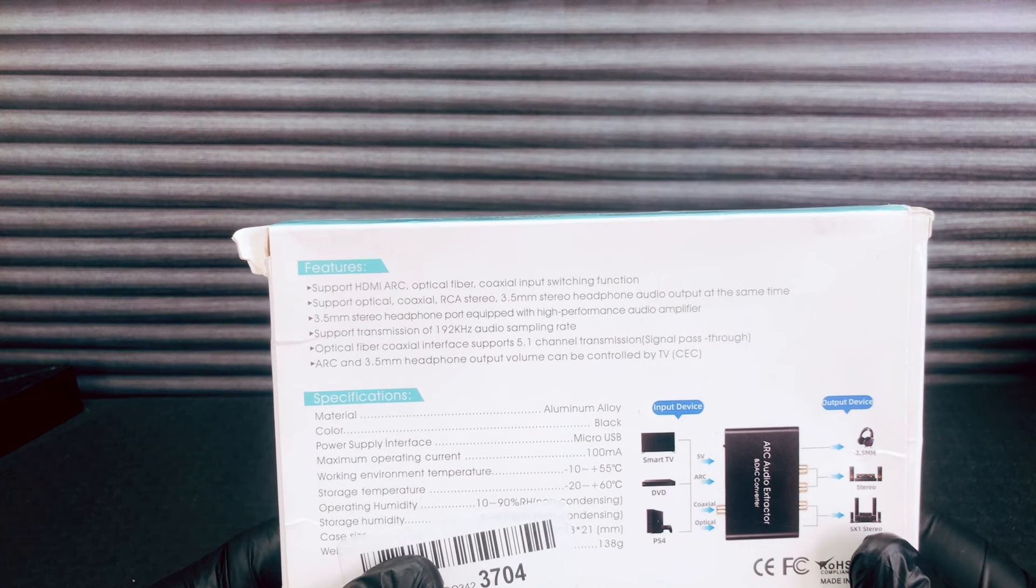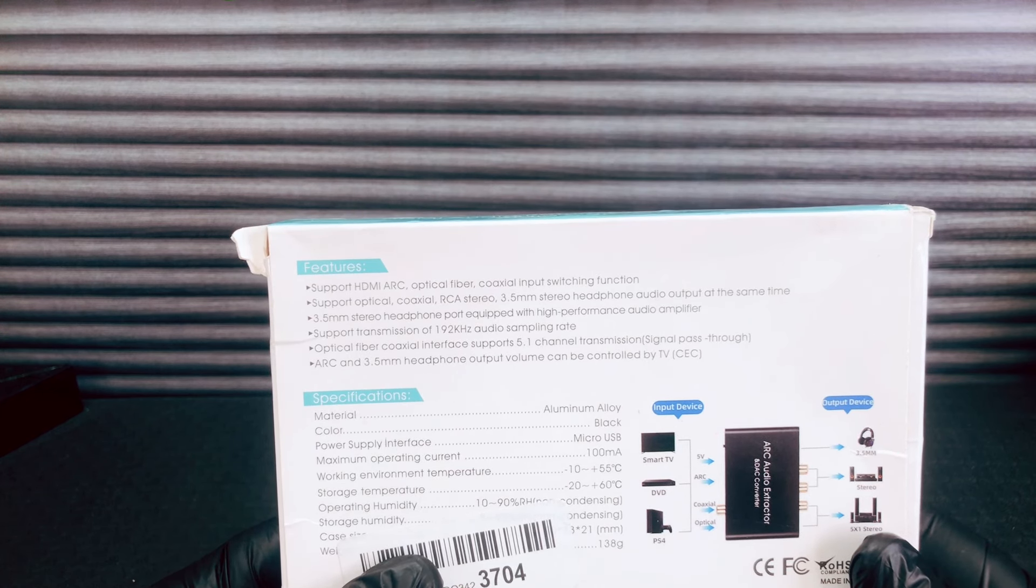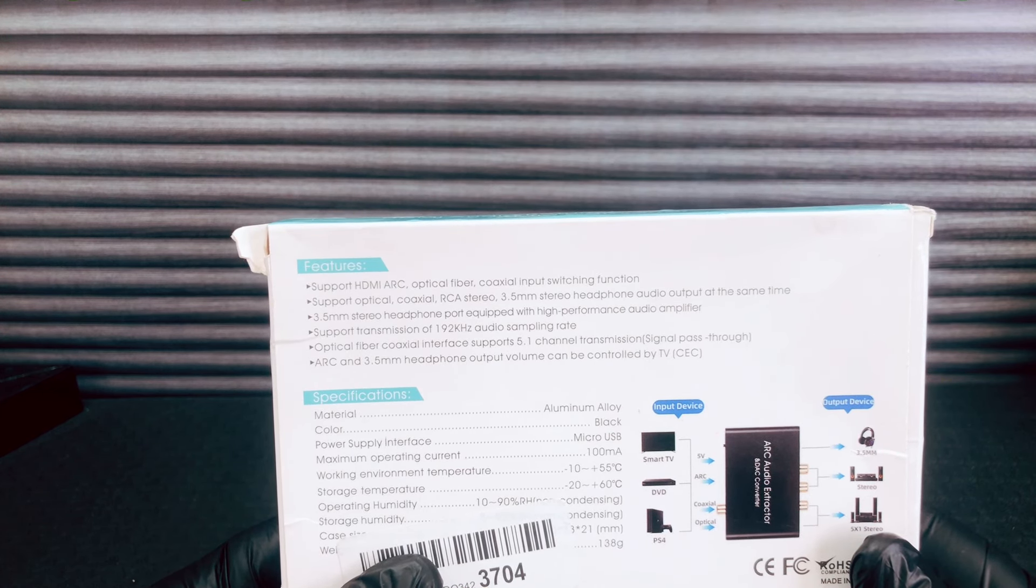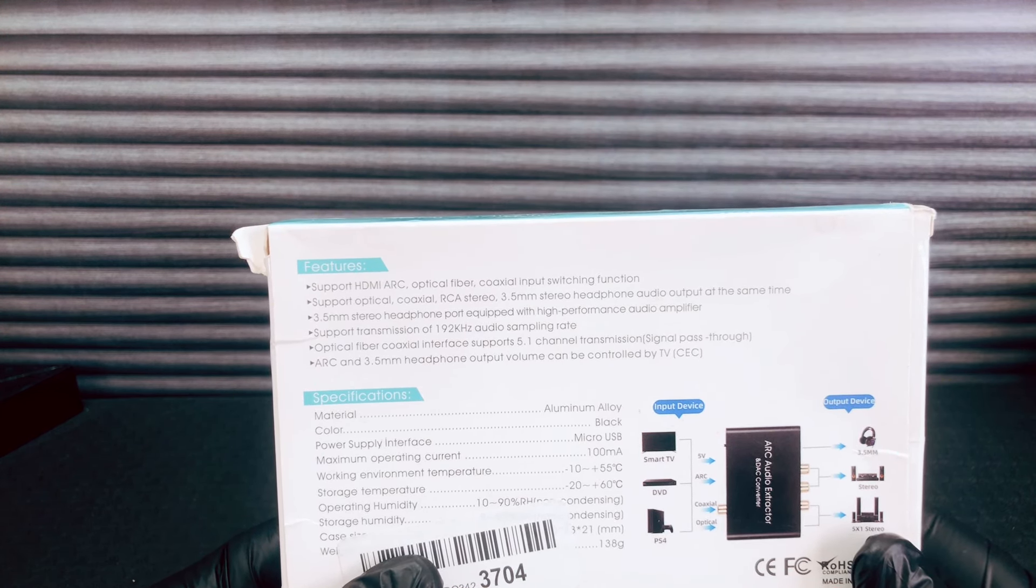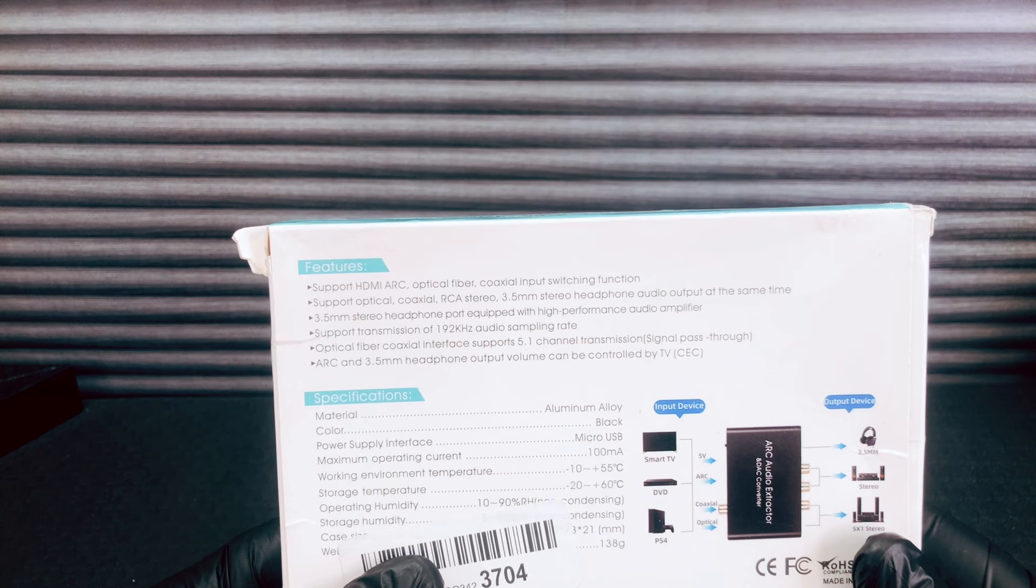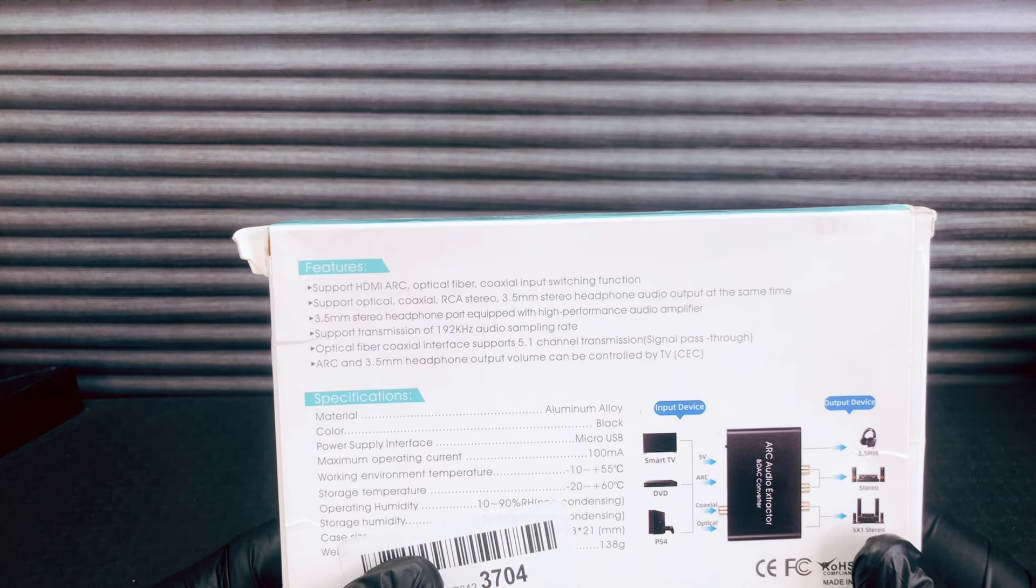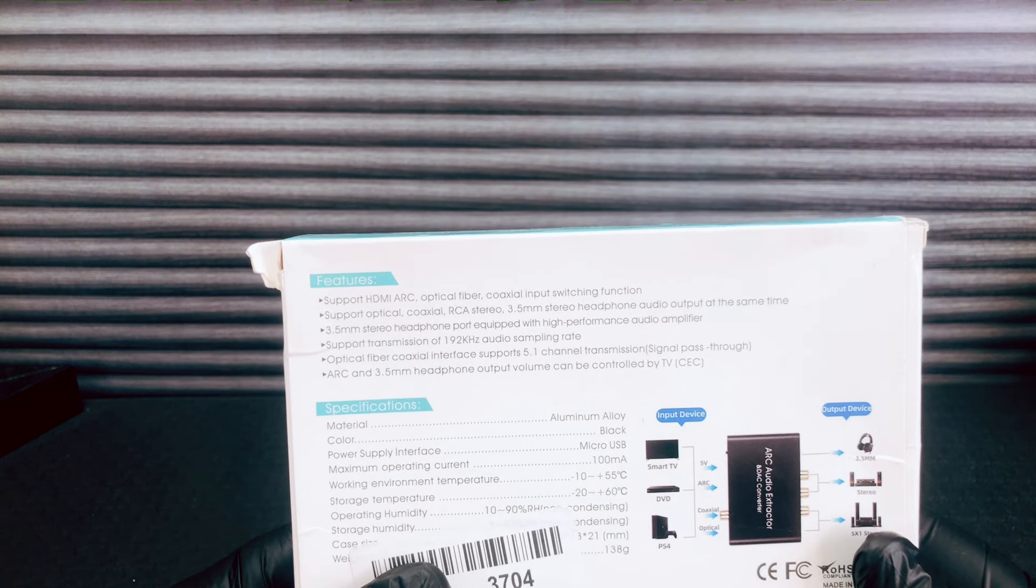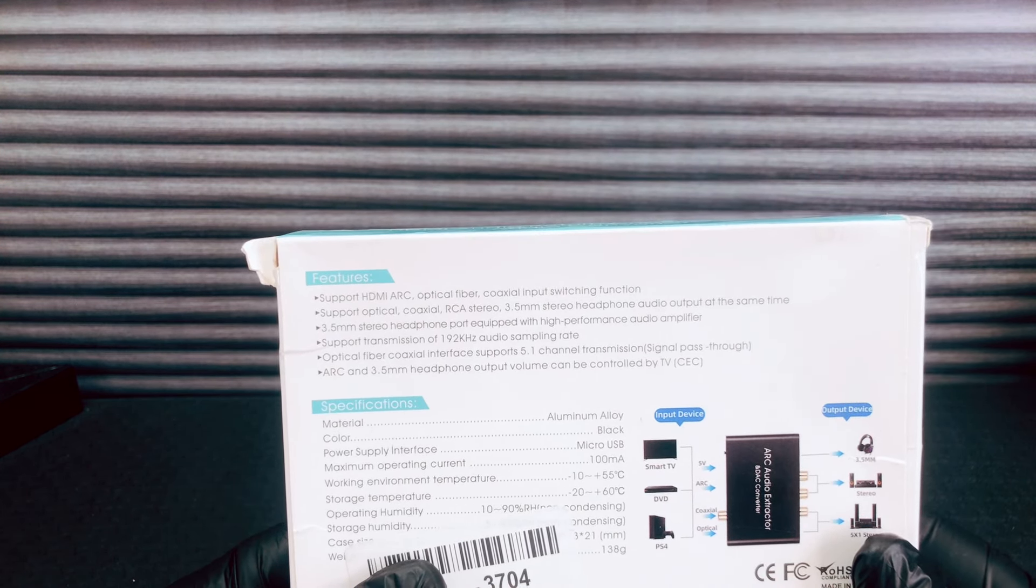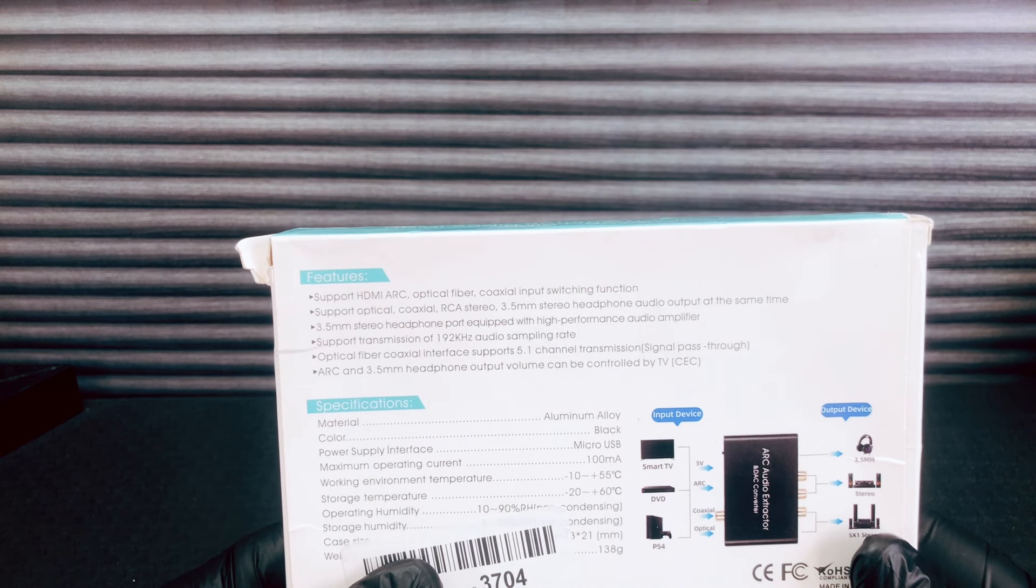Audio transmission of 192 kilohertz audio sampling rate. Optical fiber coaxial interface supports 5.1 channel transmission signal pass-through.